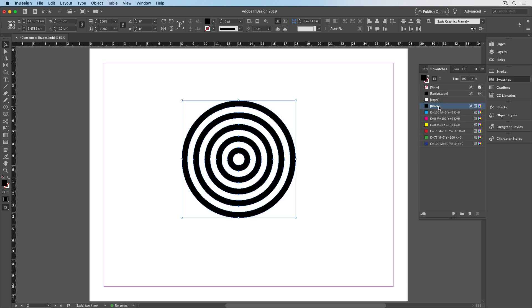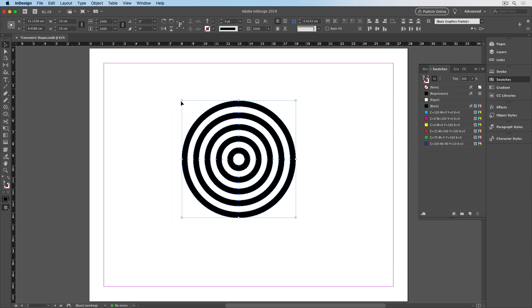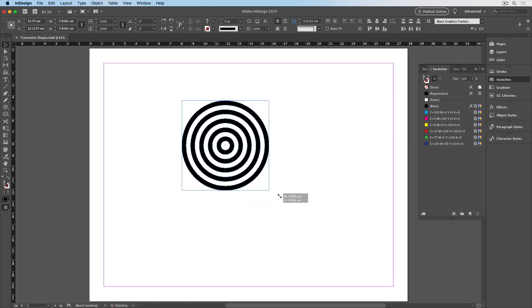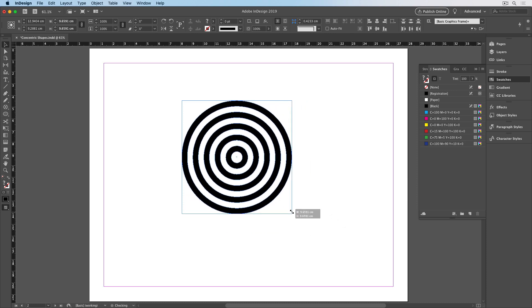Now if you wanted to resize this whole thing, you can drag to select all the circles, hold the shift key, and drag to make them all as small or large as you want.